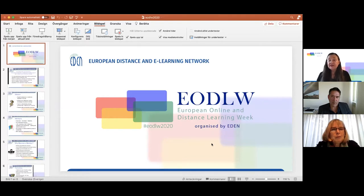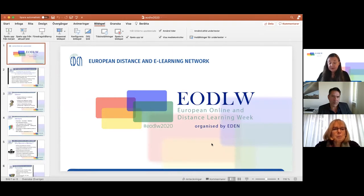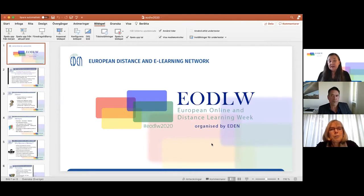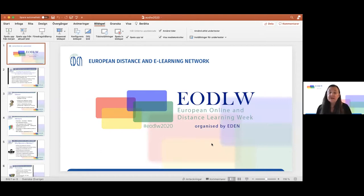Today we have a very interesting topic for the webinar about MOOCs and micro-credentials, which we will hear more about by our distinguished presenters. But before we go into that topic, I would like to briefly present something about EDEN. This year we have the fifth European Online and Distance Learning Week organized by EDEN.